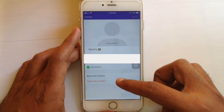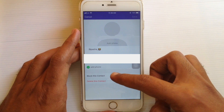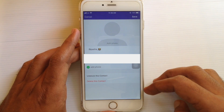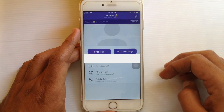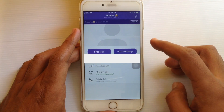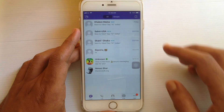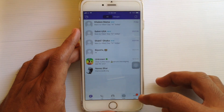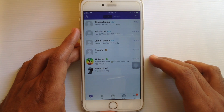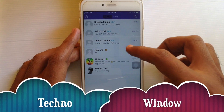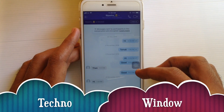Now tap on 'Block this contact', then tap on the save button. That's it — that person is now blocked. Now I'd like to show you how to unblock someone on Viber. The first method is from chats — go to the person's ID.